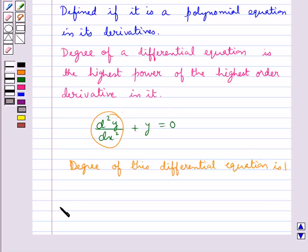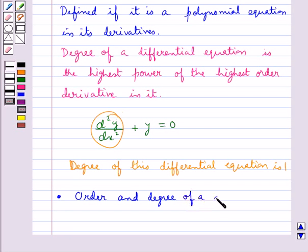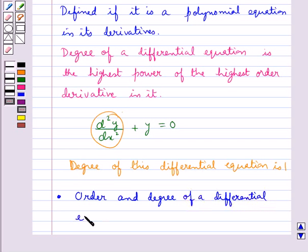An important point to remember is that the order and degree of a differential equation are always positive integers.